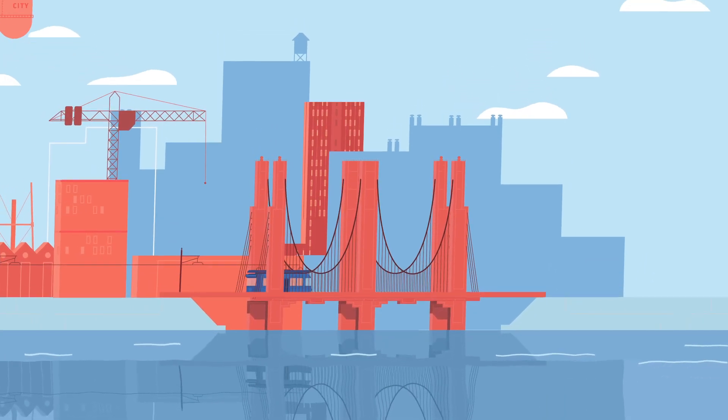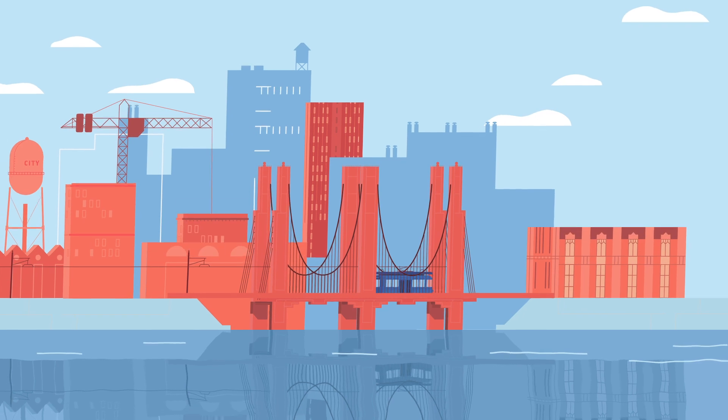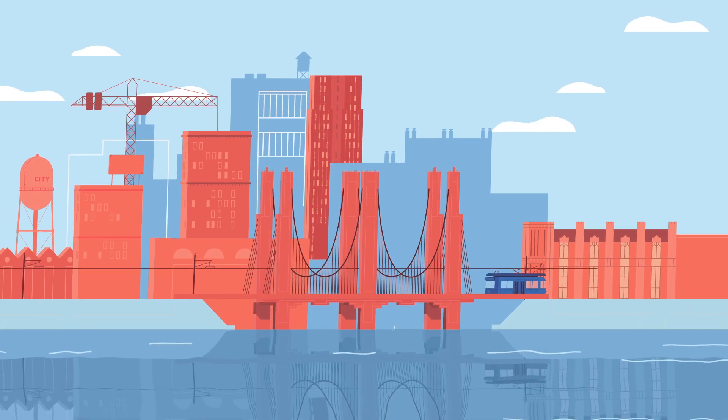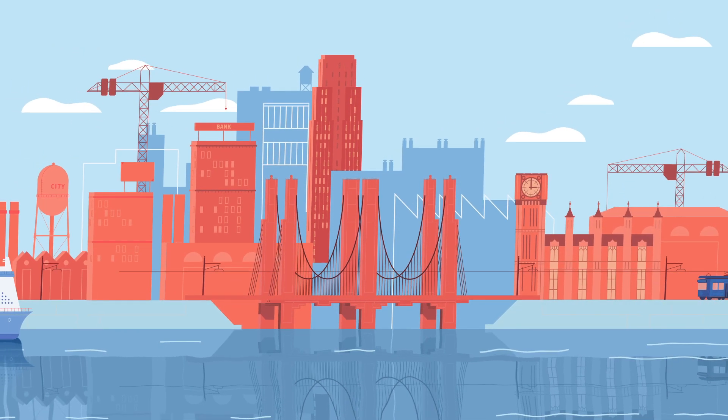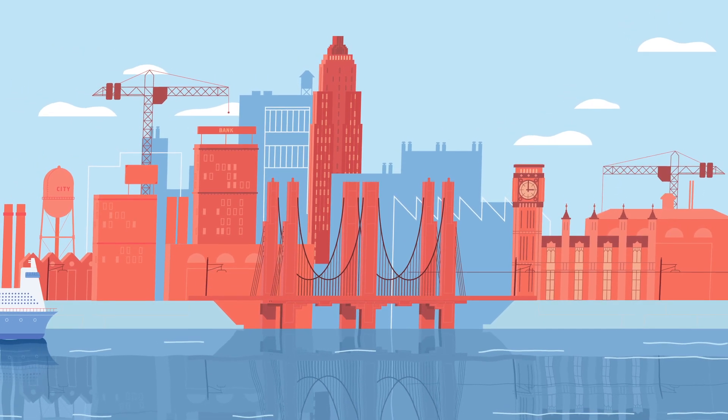When you are building or reconstructing infrastructure, you're not just changing the landscape, you're shaping the world's identity.